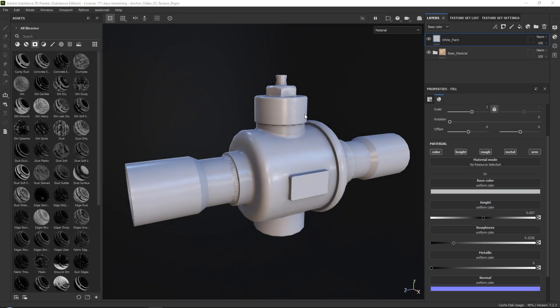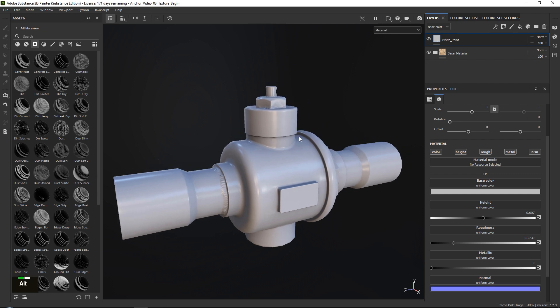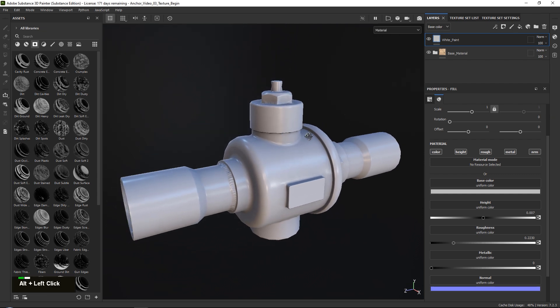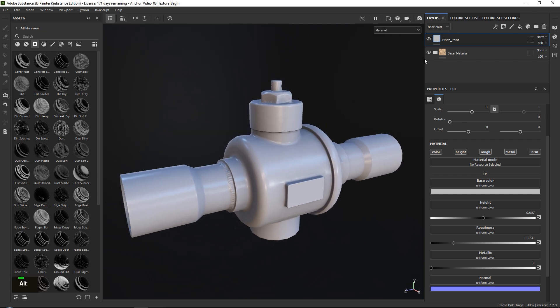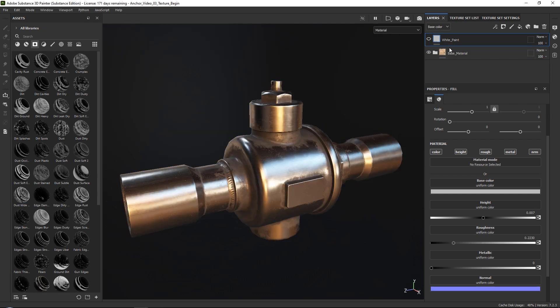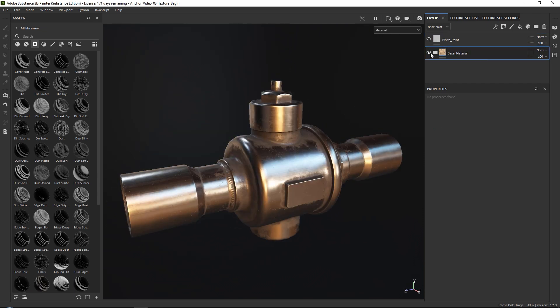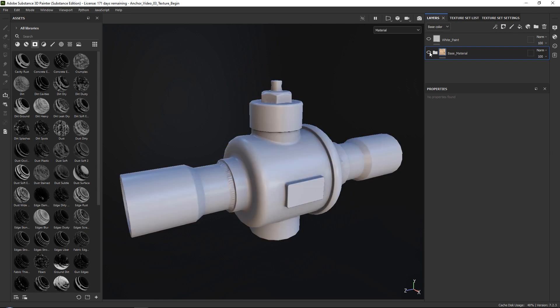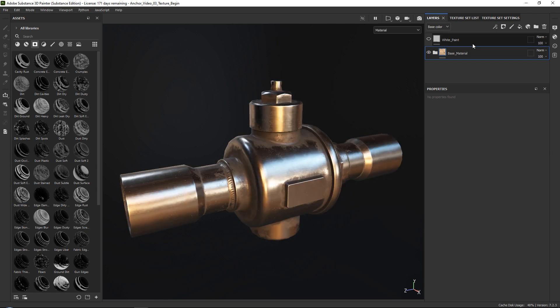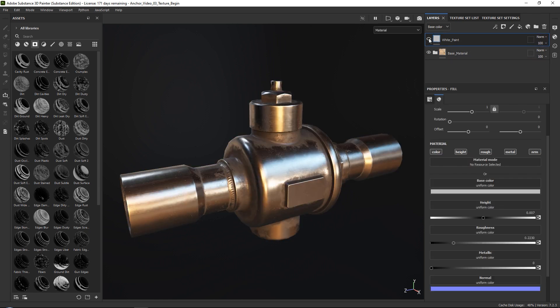Okay, so let's go ahead and go over our base scene over here. So this is a very simple base scene. First of all, we have our base bronze material over here.